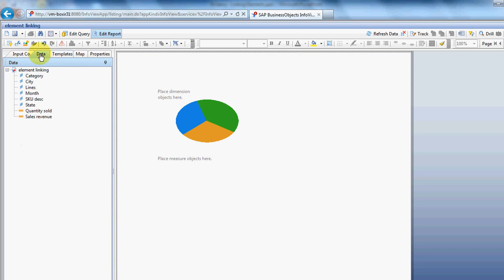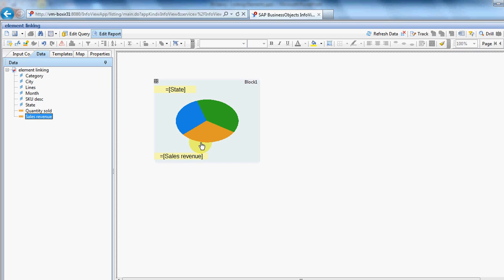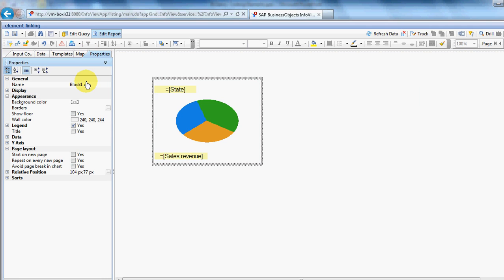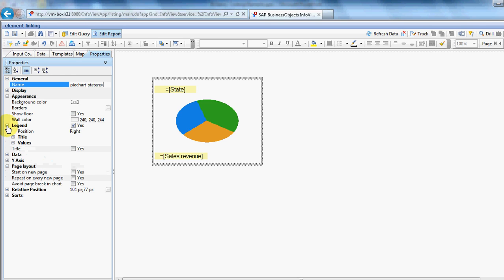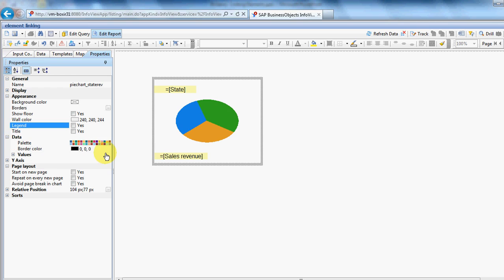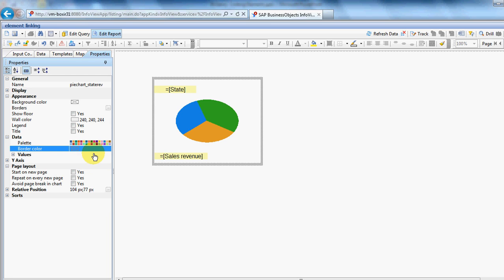Go to the data tab. We want state as our dimension. And sales revenue as our measure. Switch over to the properties tab. Always good practice to change the name. So, let's just call this pie chart state rev. Turn legend off. Personal aesthetics. Let's just turn that border off. And then, I'd like some labels.